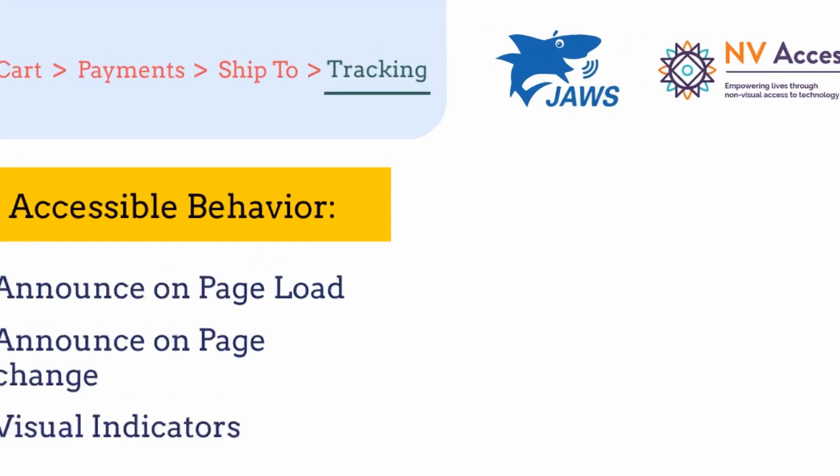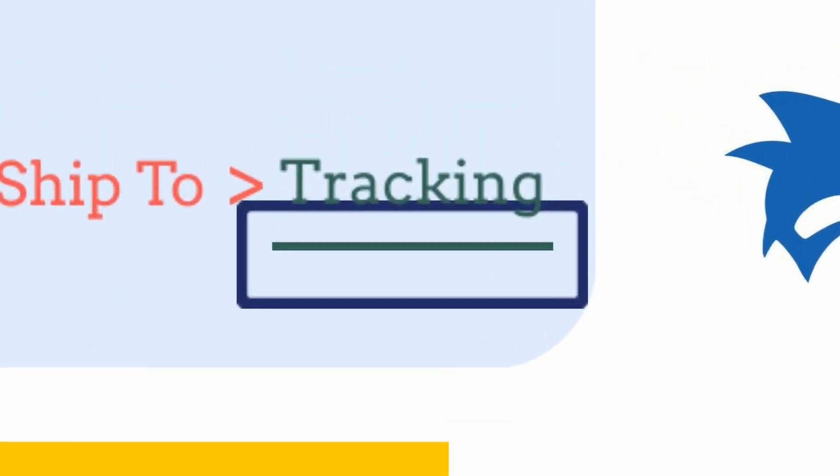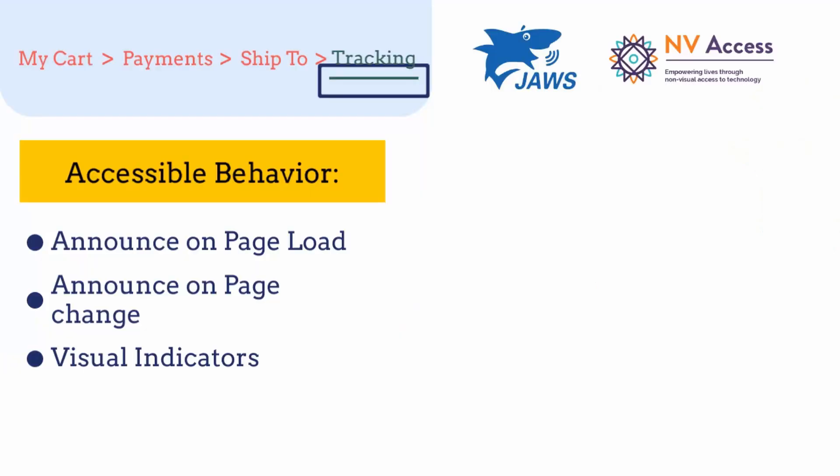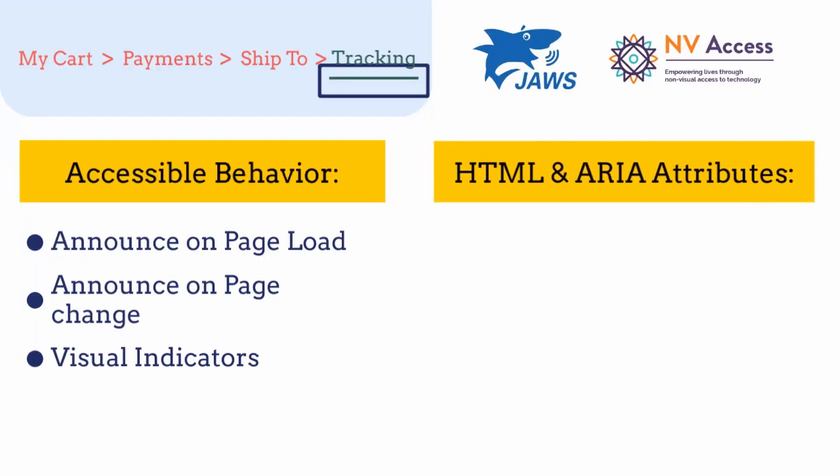And third, breadcrumb must have a visual indicator of the current page to help users with colorblindness. Let's cover the ARIA attributes needed to achieve the accessibility for breadcrumbs. First, we should use nav tags to group all the elements together.